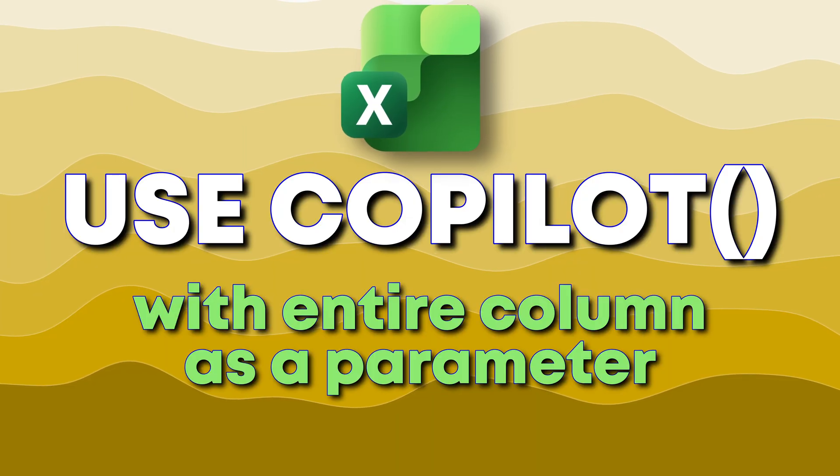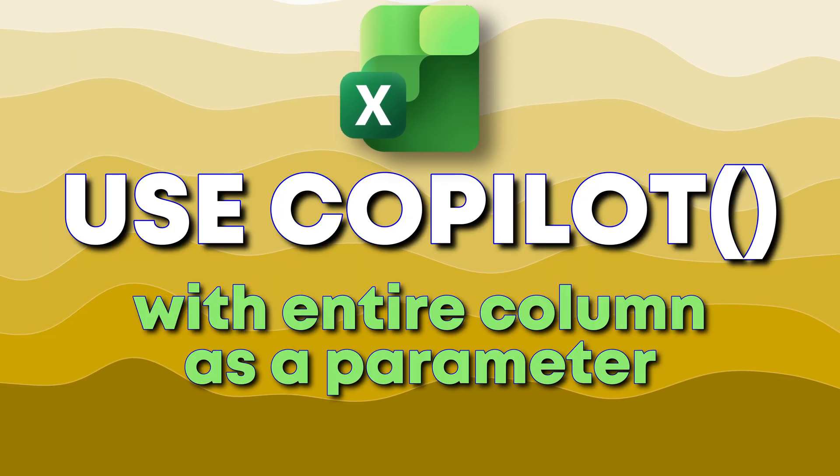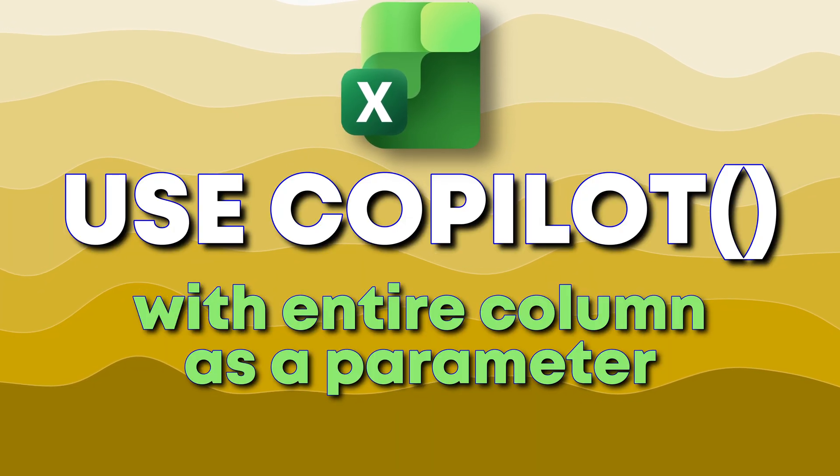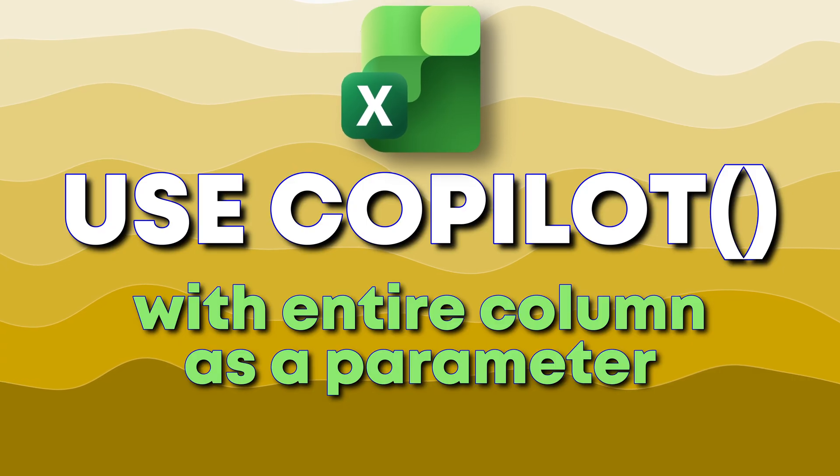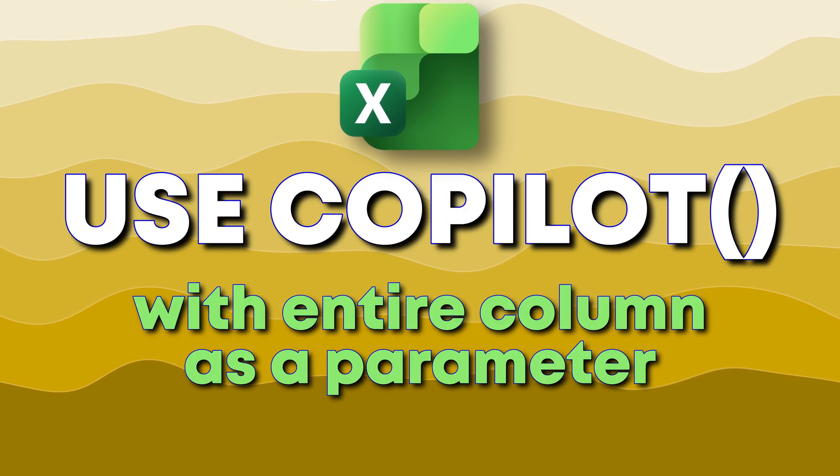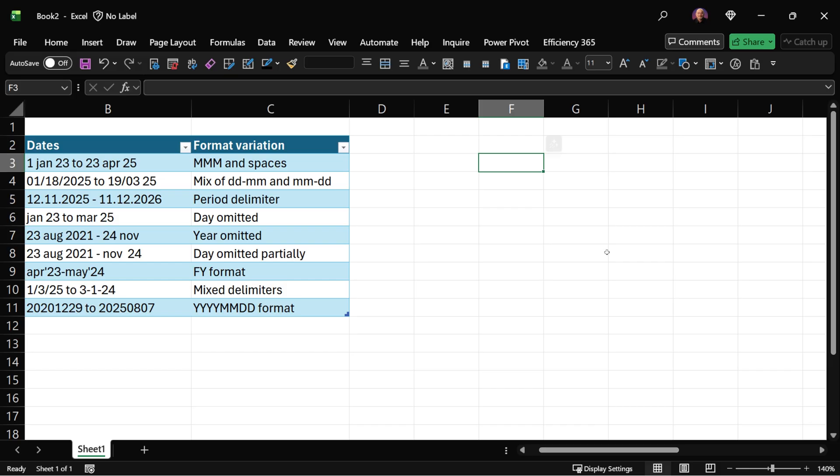If I put this function outside and refer to this column of a table, Copilot is going to run once. So I'm going to save on the quota.